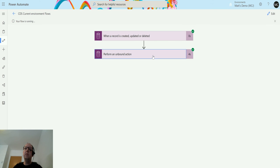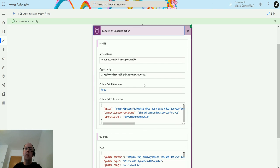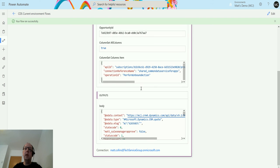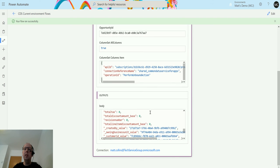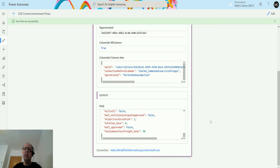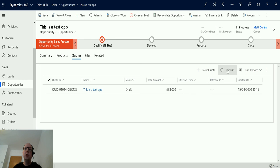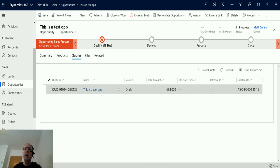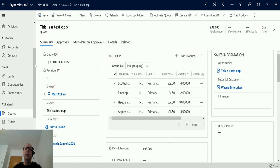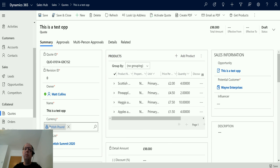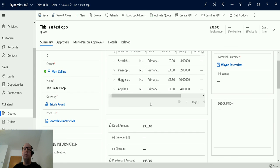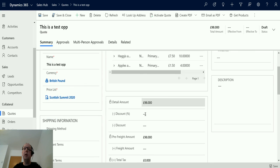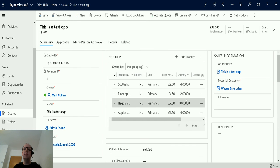So this ran successfully. We can see we did this. We've got some data back in the body and stuff like that. If I go back to my opportunity, this is where my quote would be. If I hit refresh, we have a new quote that was made about a minute ago. Open this up, and we've pulled through everything. We've got the British pounds, we've got the price list, we've got all of the products from the opportunity on here, we've got totals, everything else.